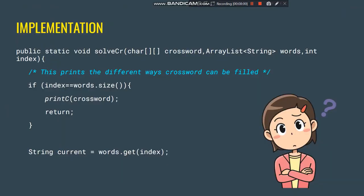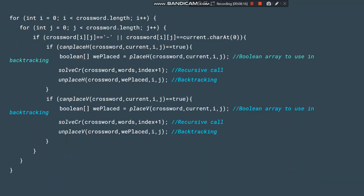Our implementation is done in Java and is very similar to the pseudo code. The main solveCrossword function first checks the index condition, stores the current word, and applies the same canPlaceH and canPlaceV conditions. The function names are the same. The boolean array is named 'vplaced', and it is passed to the unplaceH and unplaceV functions to handle backtracking. It closely mirrors the pseudo code structure.